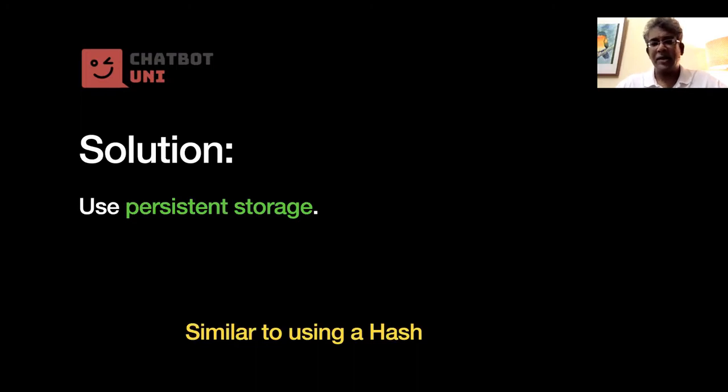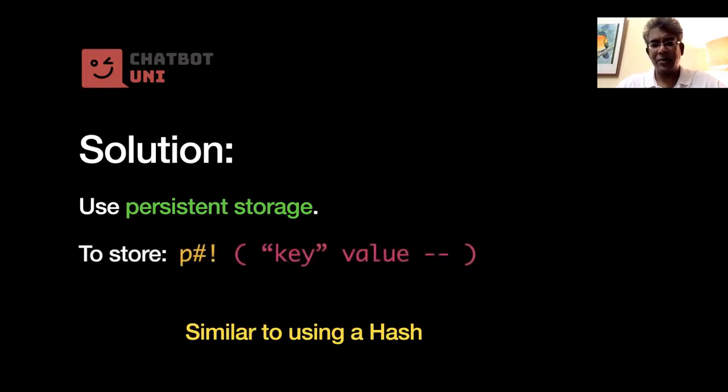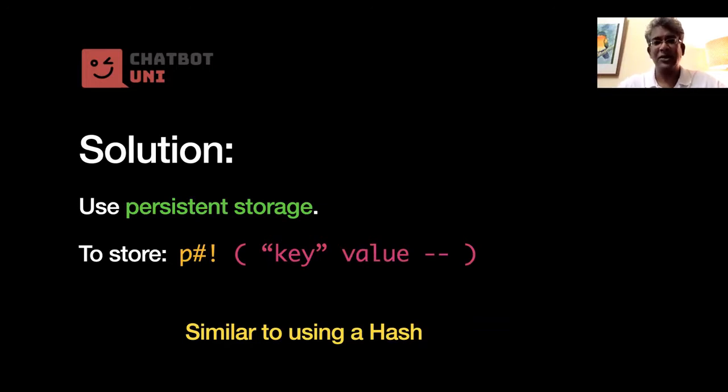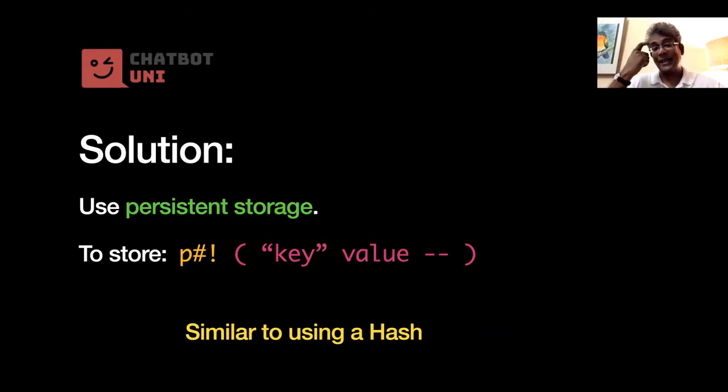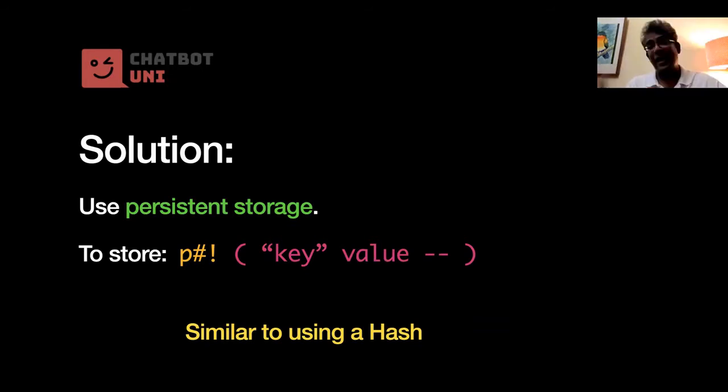So if you want to use persistent storage, there are two words that are actually very important. The first is p hash exclamation mark, which is pronounced p store. Okay, and p store takes in a key, which is a string, and any kind of value, and swallow them up and actually store them into the persistent storage.